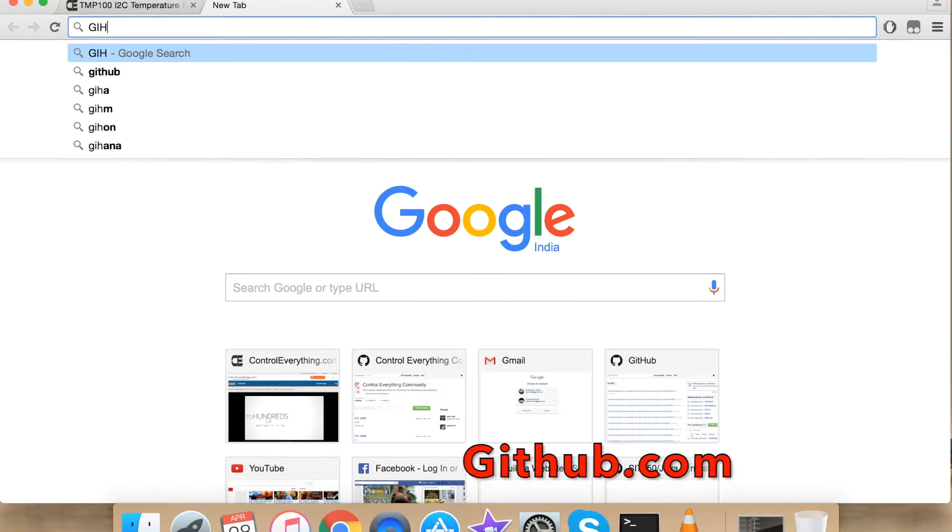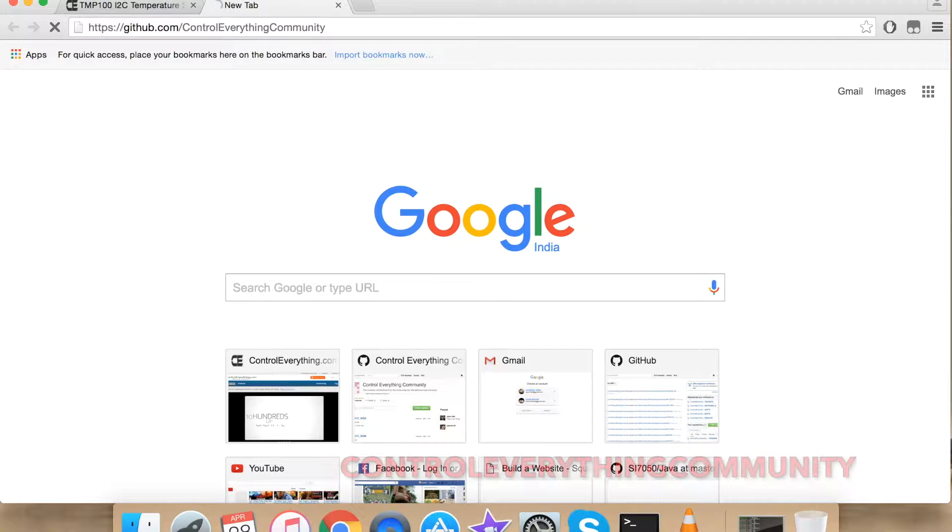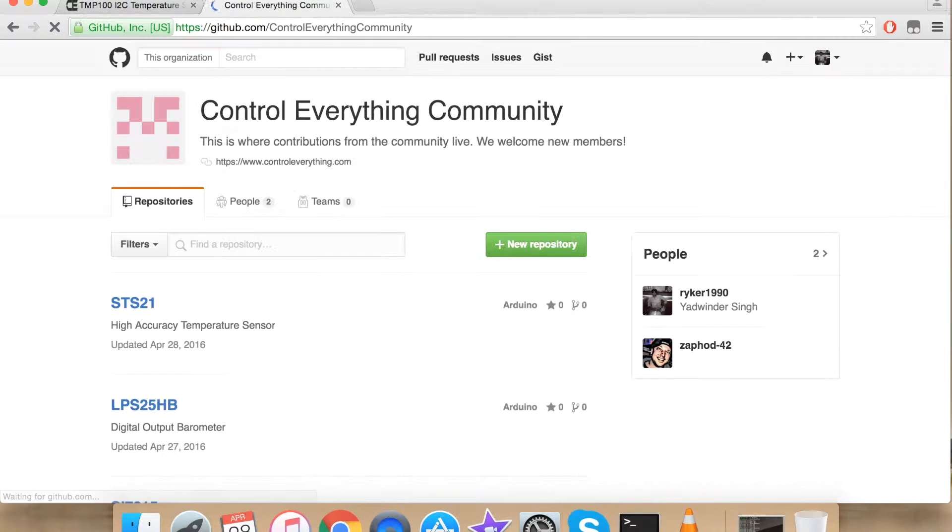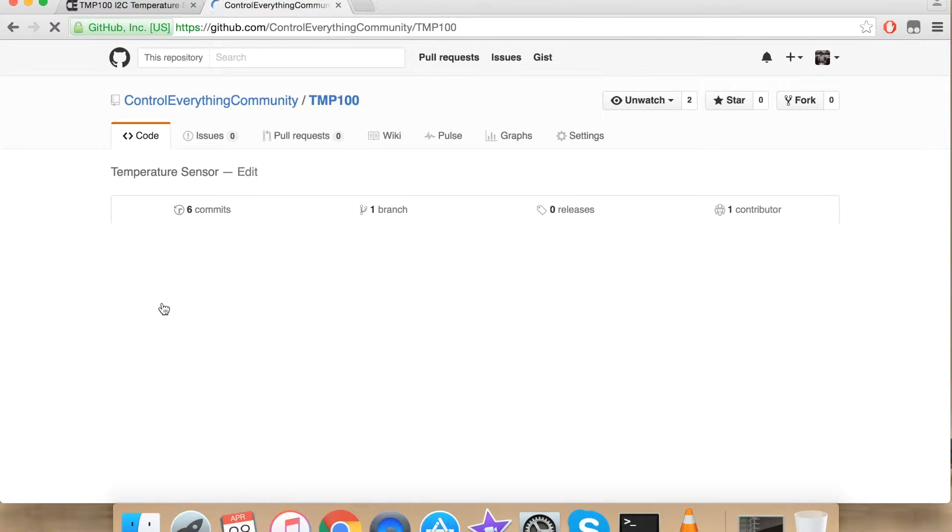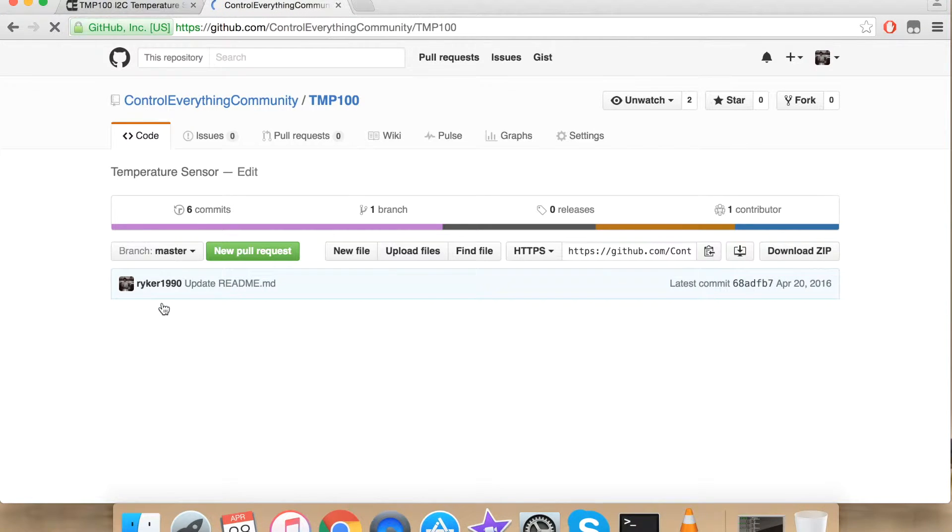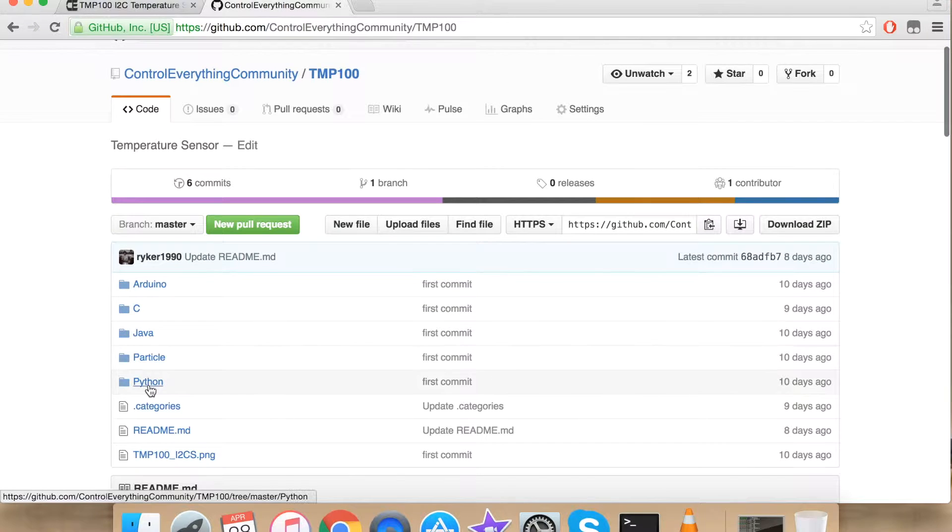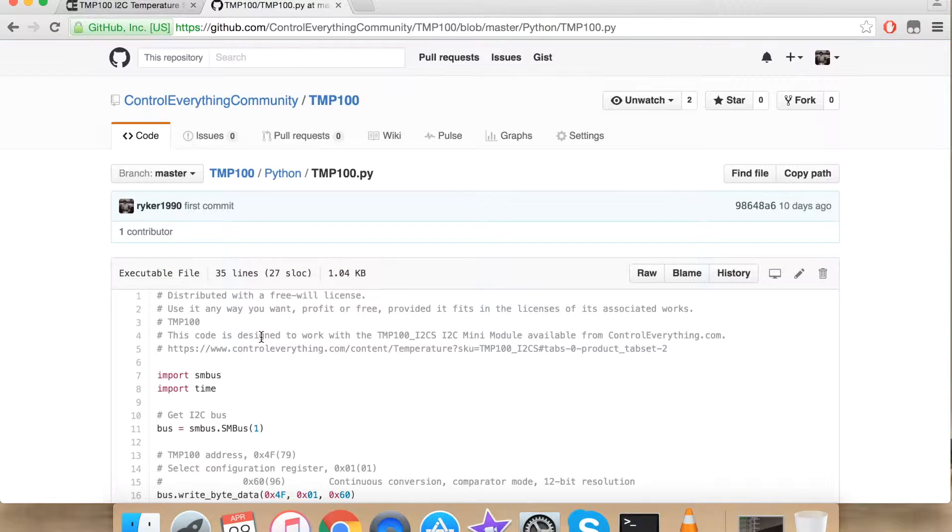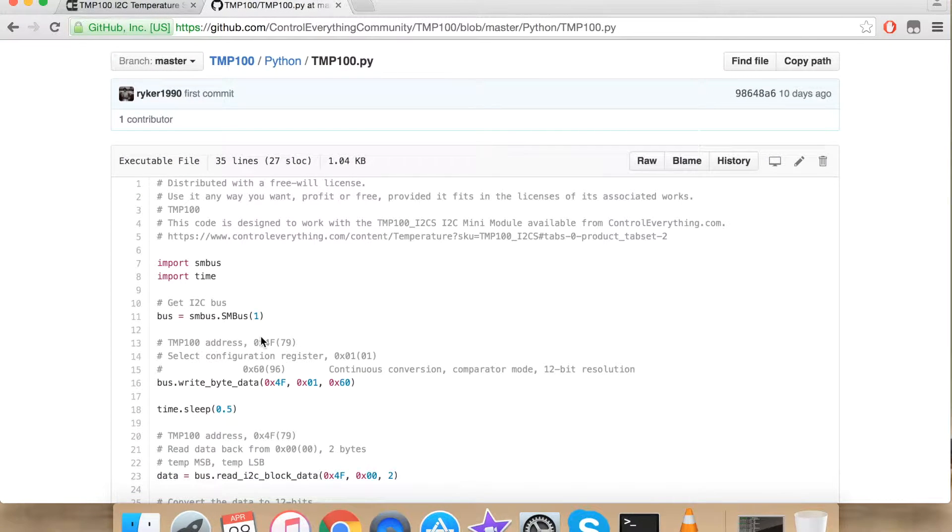Go to GitHub.com and search for Control Everything Community. Search for TMP100. Click TMP100 and under Python we have our Python code. This is how our Python code looks like.